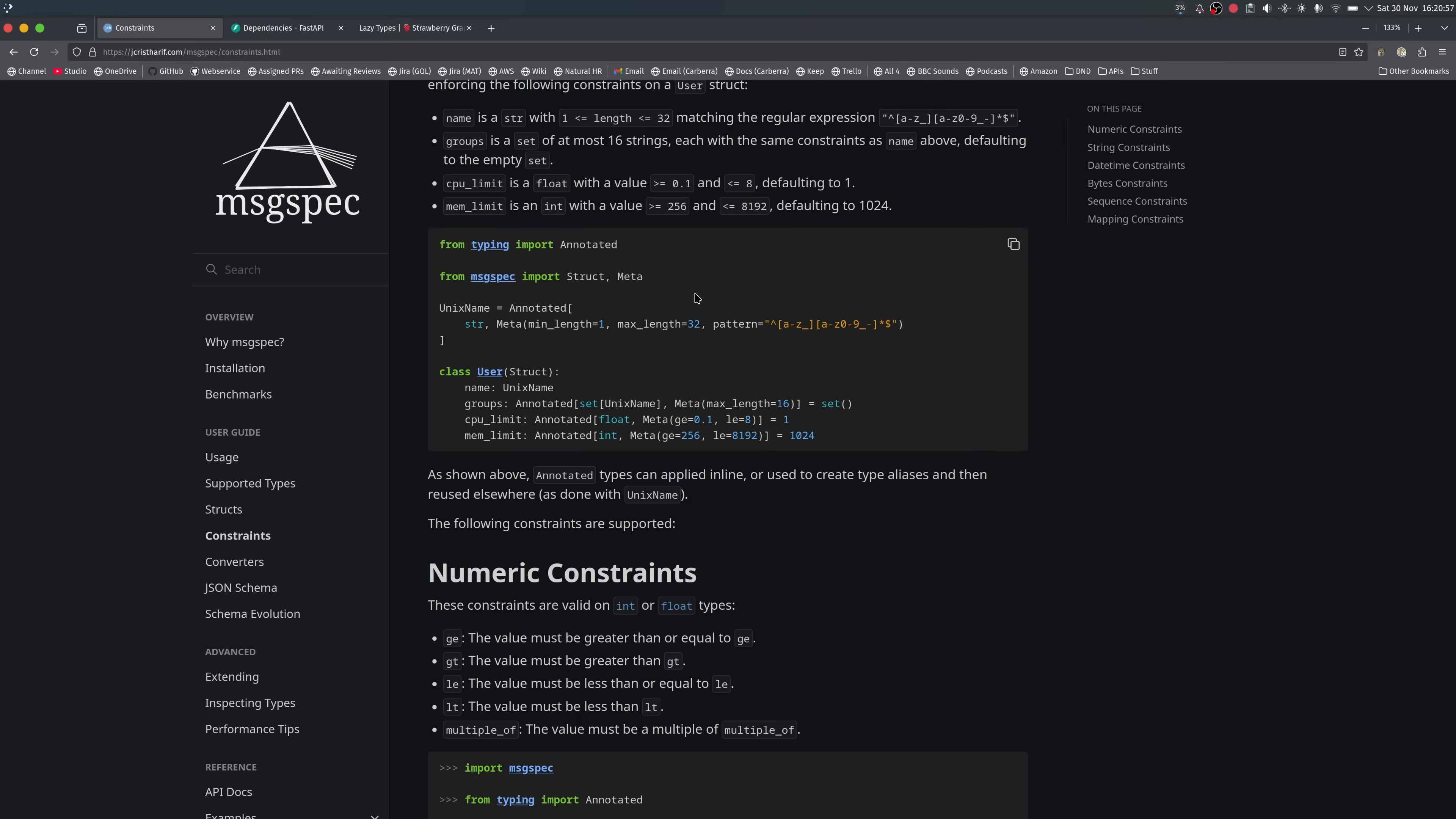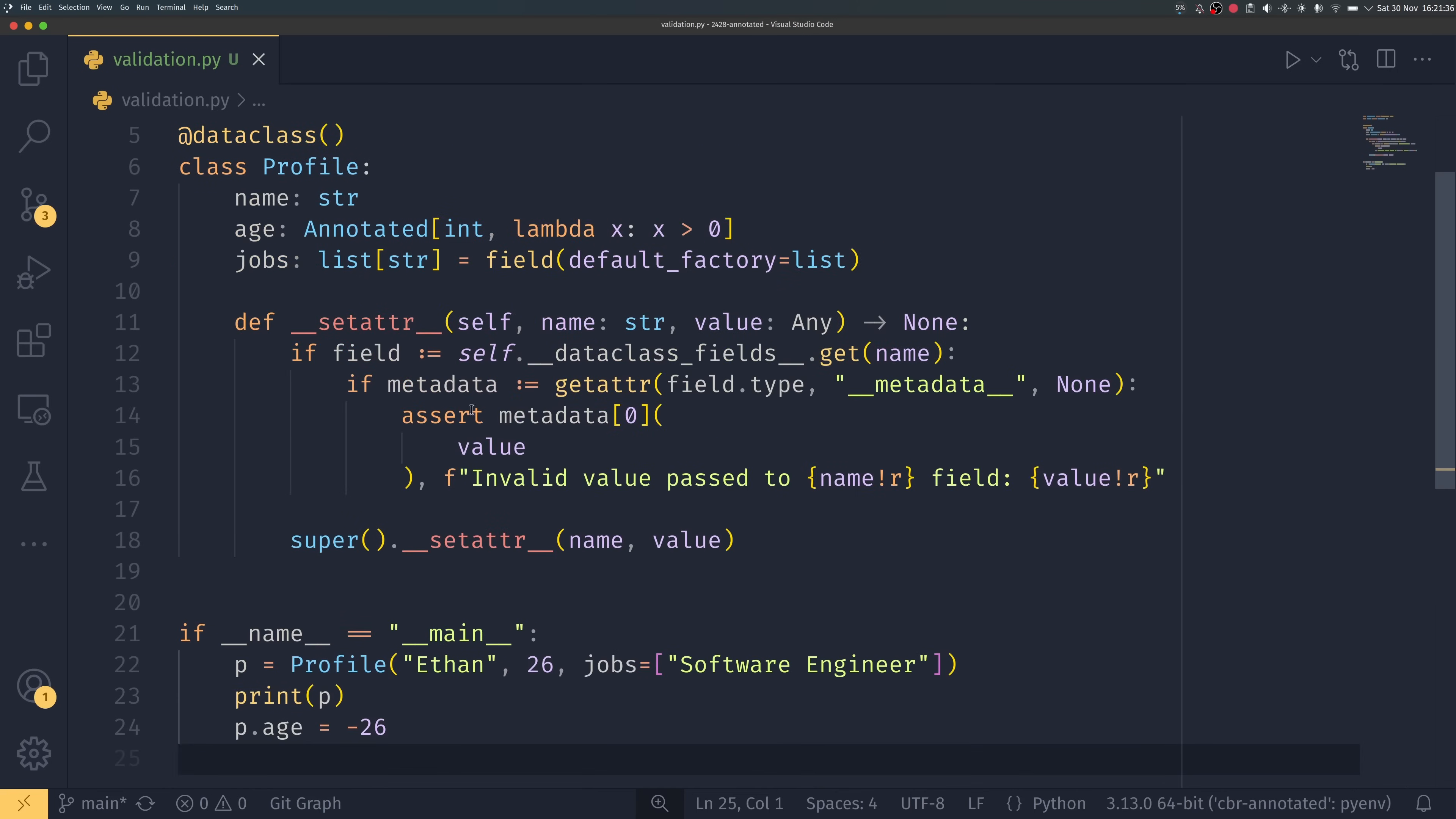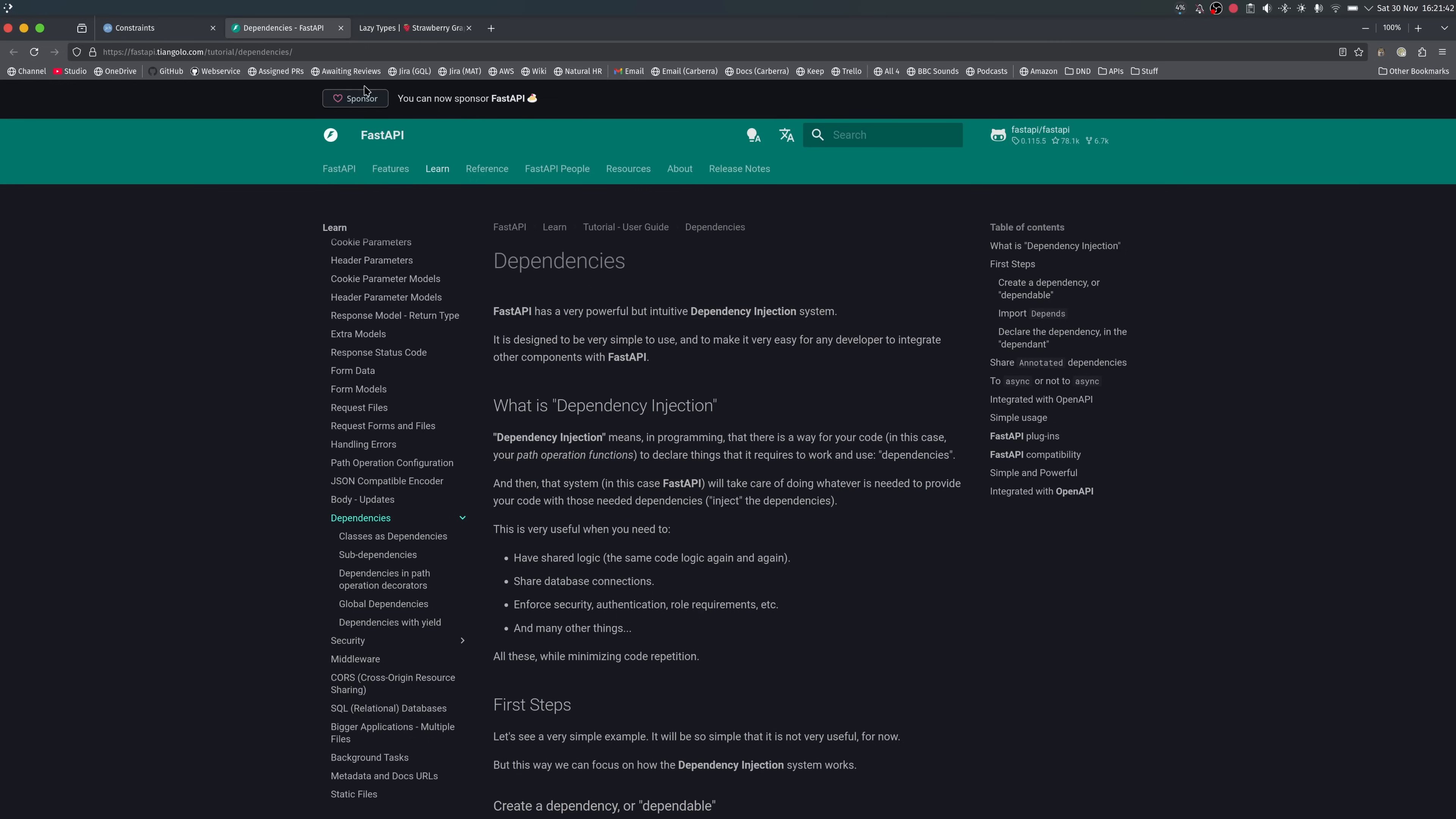I was originally going to code some more examples like I normally do but a lot of annotated use cases are quite advanced and to be honest they all work in roughly the same way because you just check for the metadata field pretty much however you do it. So I'm going to show some more use cases that are in the real world of annotated so another one is dependency injection.